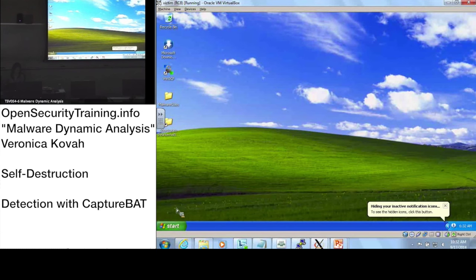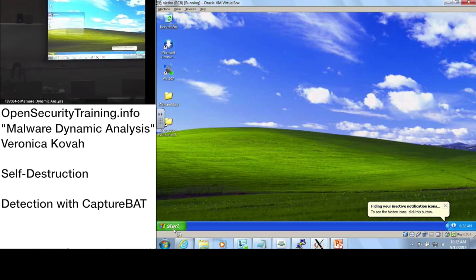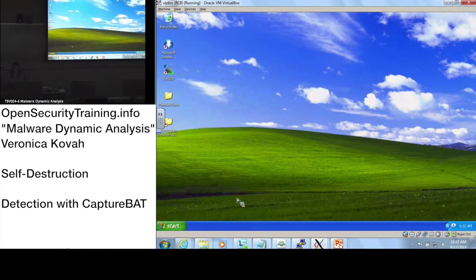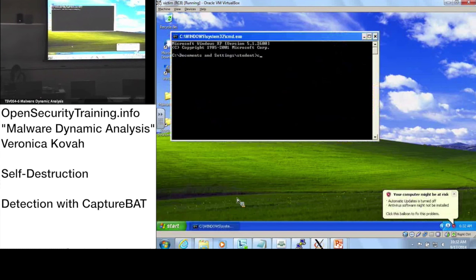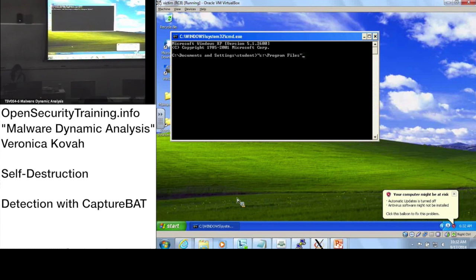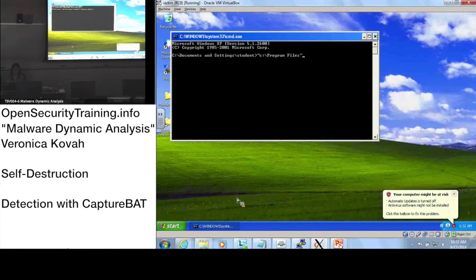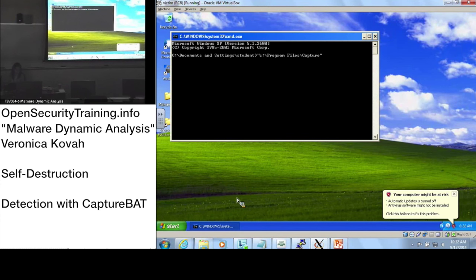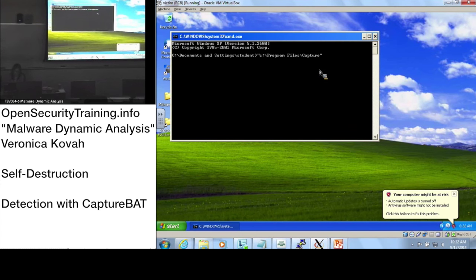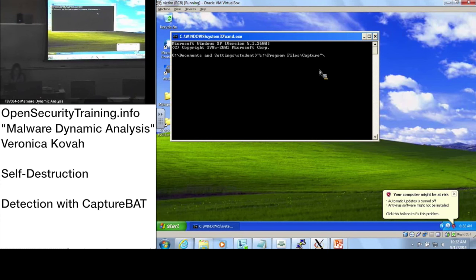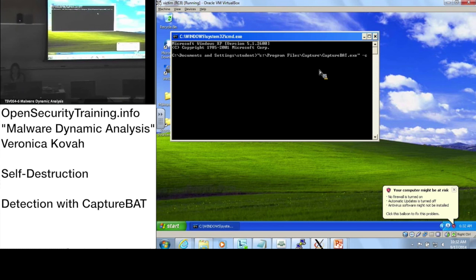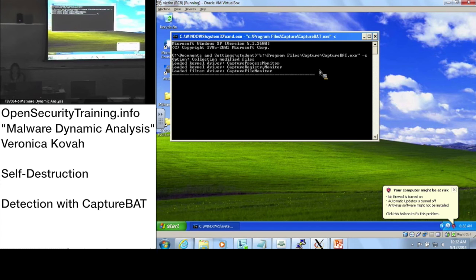Let's open our command line prompt and start CaptureBAT. Please make sure you use tab completion, it's in Program Files. Make sure you have quotation marks because there's a space here. If you press tab, you will add the quotation automatically.